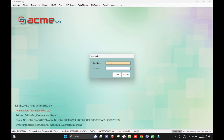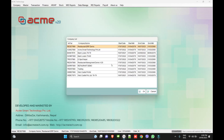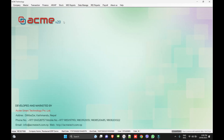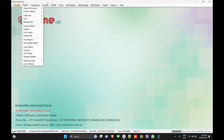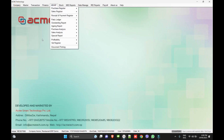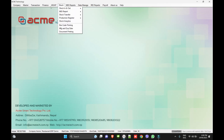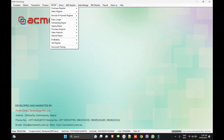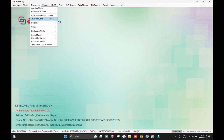So the first module is the software user login. As a user, you can define user rights — which particular access level each user gets. Once we are logged in, we can see the menu. There is also a reporting part. Let's go to the operation section.